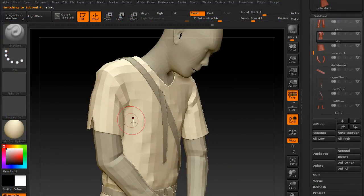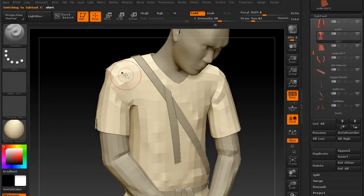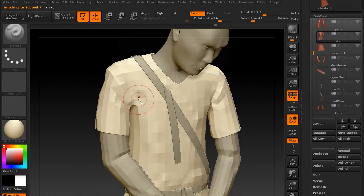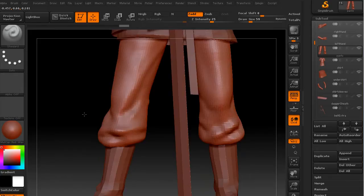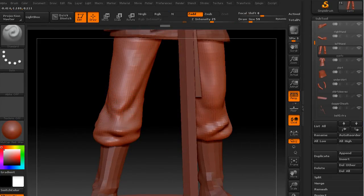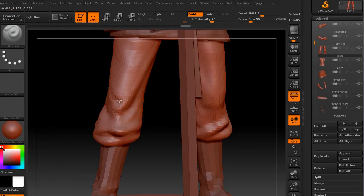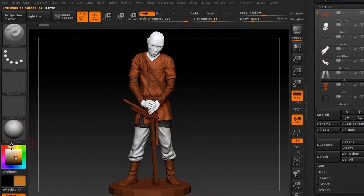We're going to create a simple base mesh in Maya. We're going to learn how to do some fold sculpting. We're going to do some dynamesh, texture painting and some rendering in ZBrush and simple comping in Photoshop.